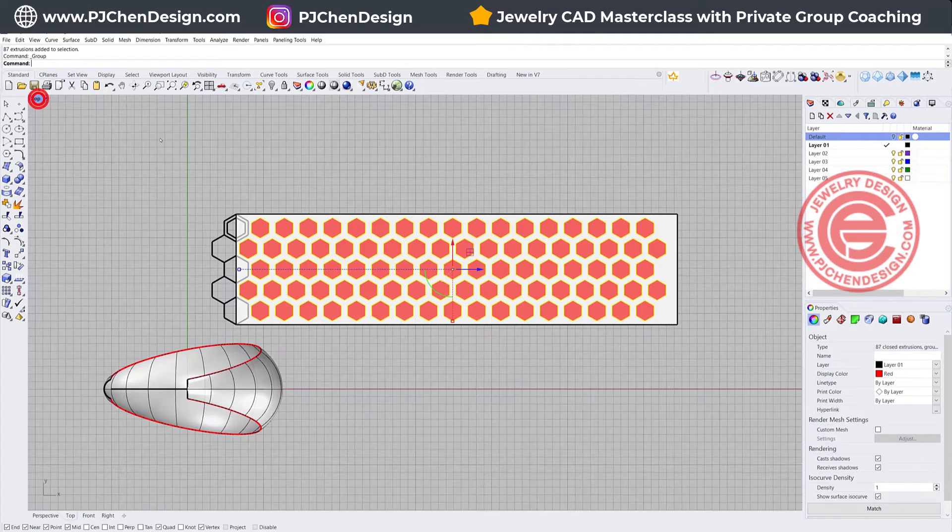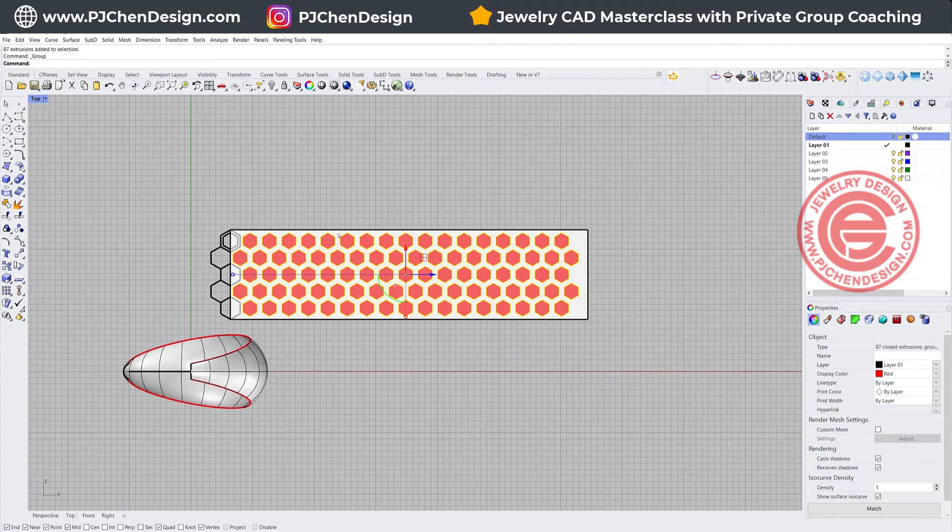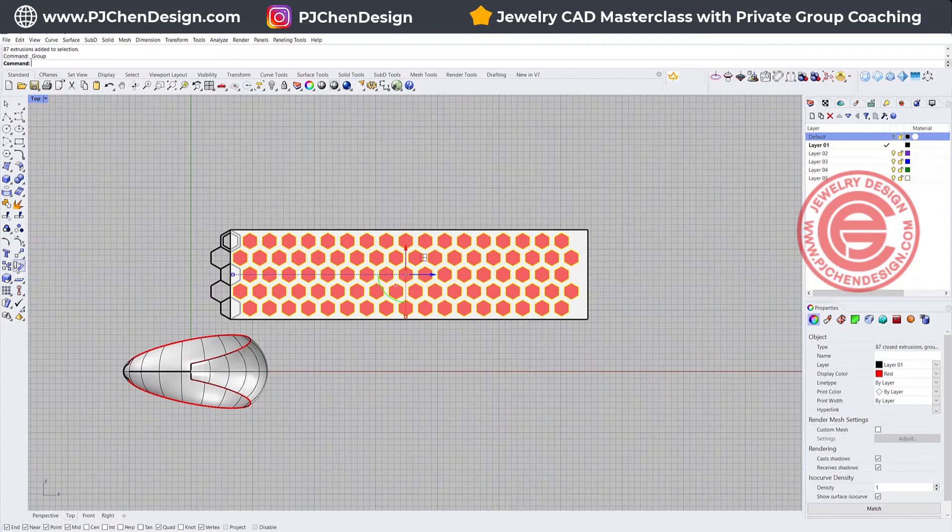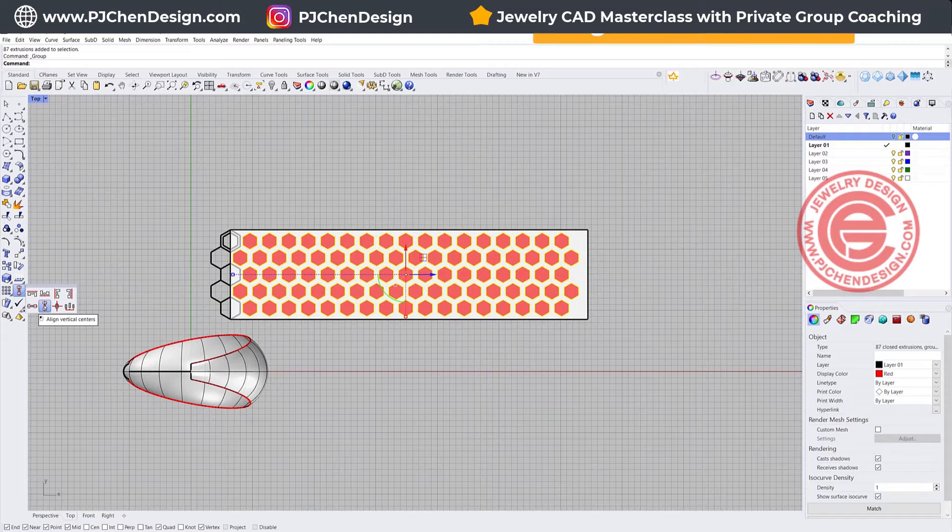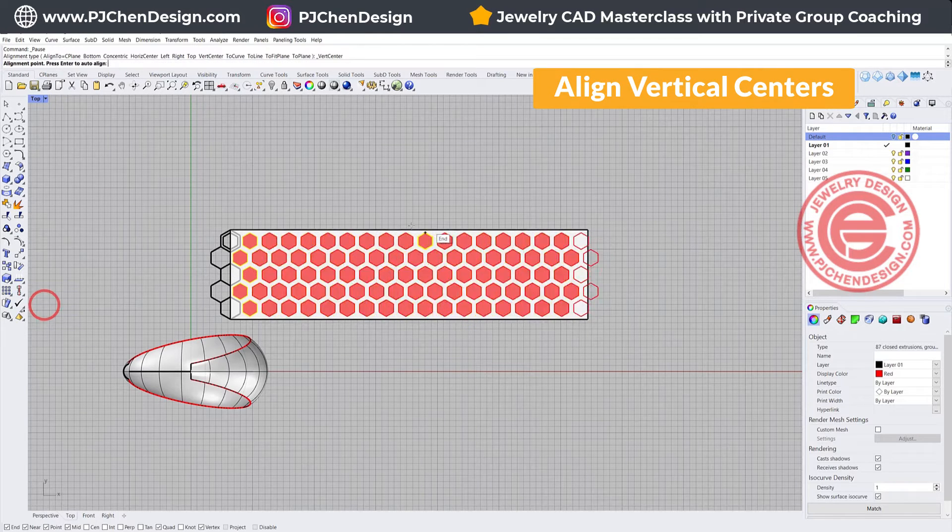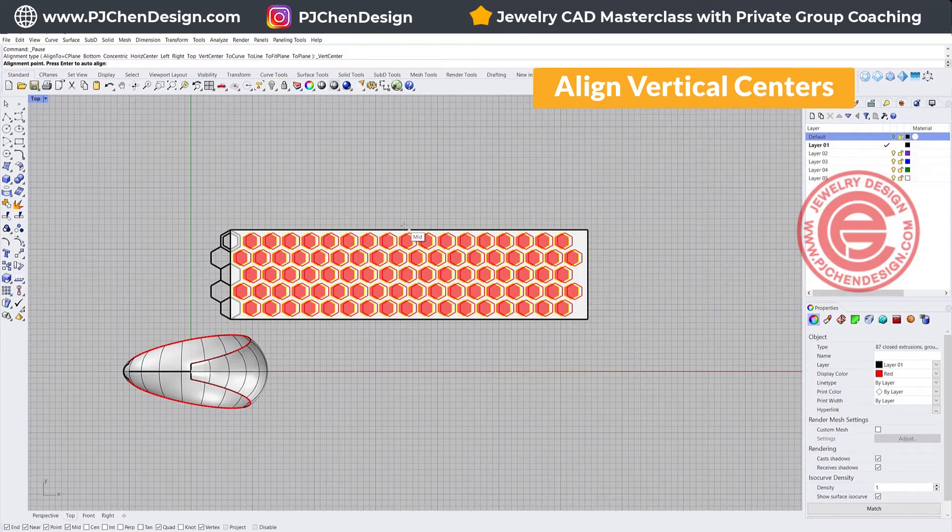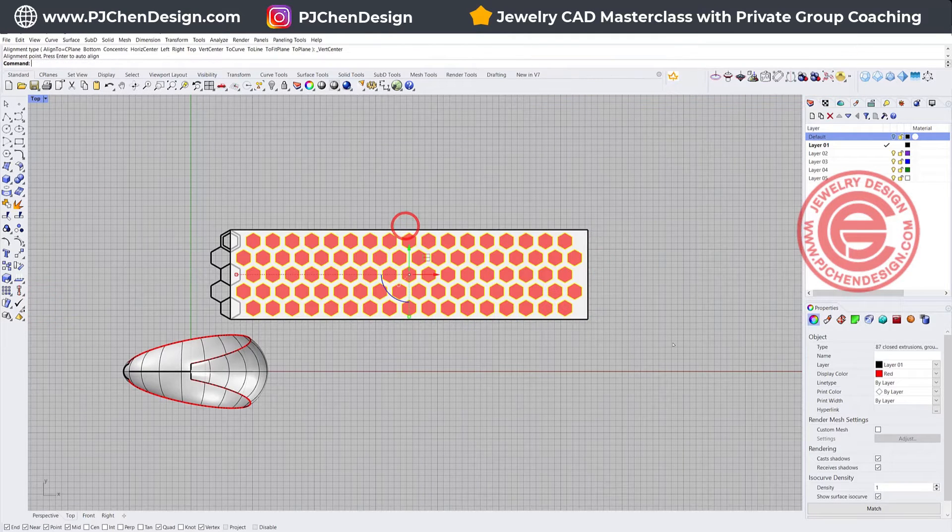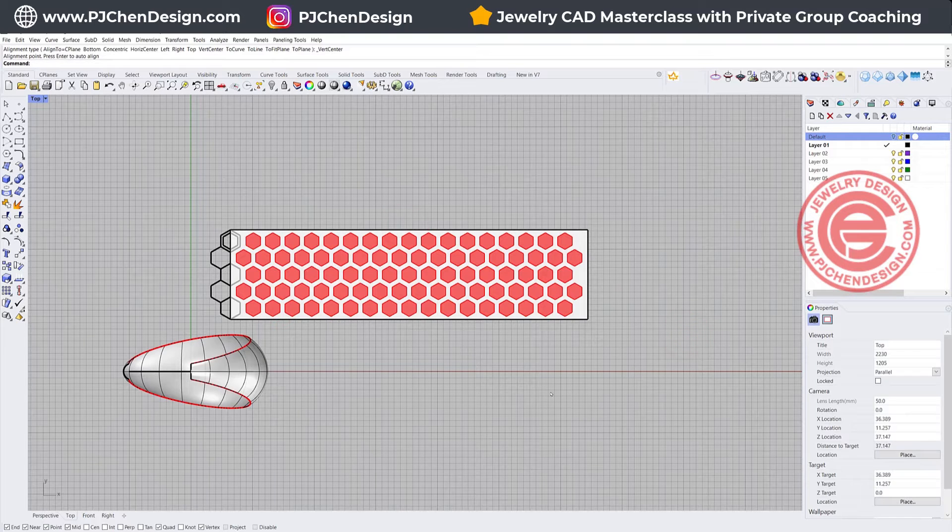We want them to align to the center, so let's do the align vertical centers, and make sure you snap into the midpoint, so those are right in the middle.